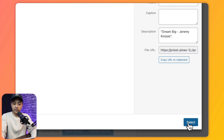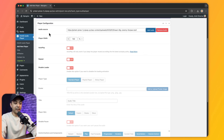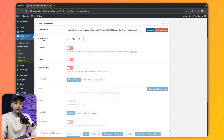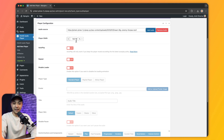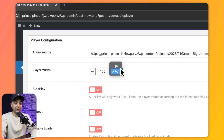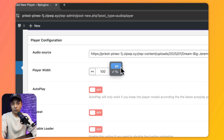Now let's click on Select. Once we have added the audio source, the next option is Player Width where we can define the width of our audio player. Right now it is set to 100%. We can also use a pixel value if you want a fixed width.